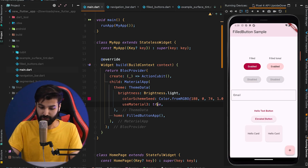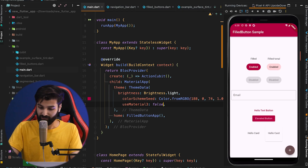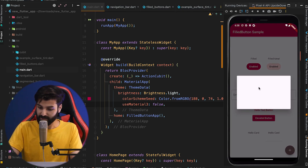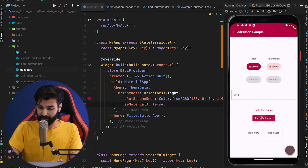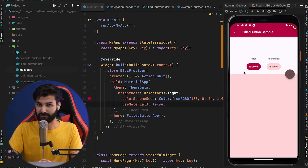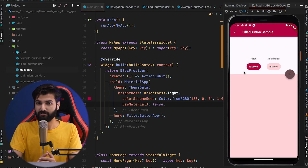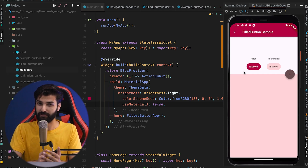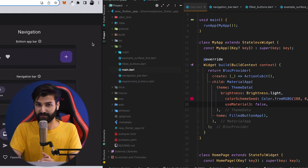And in Material Design 2 with useMaterial3 set to false, we had the dialog box and bottom modal sheet with no rounded corners. So that was about the shapes and how they are transformed in Material Design 3.